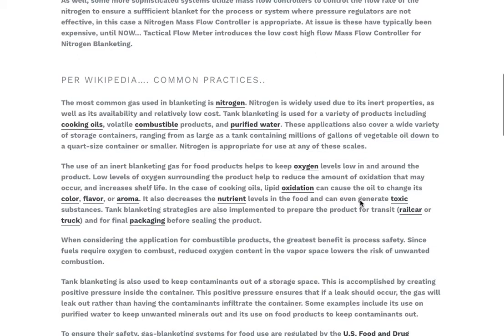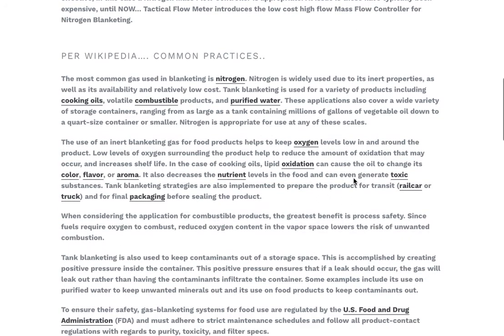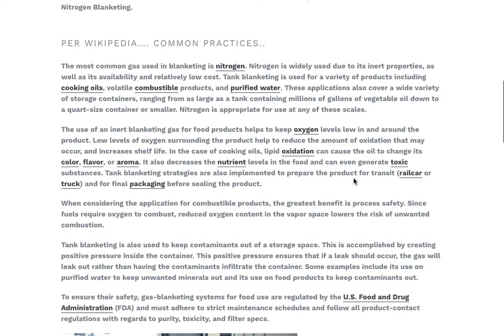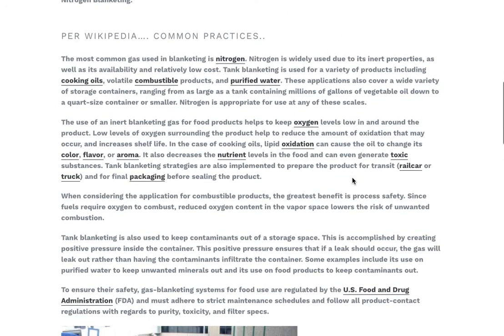Some more sophisticated systems use controls, and where a regulator is not appropriate, a mass flow controller closes the loop to maintain the necessary level of blanketing for safety.